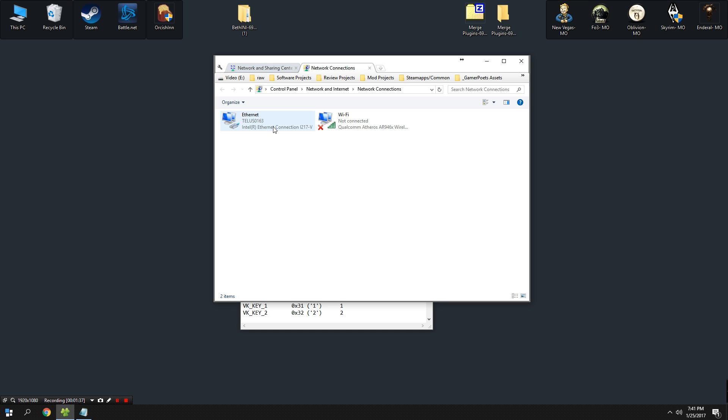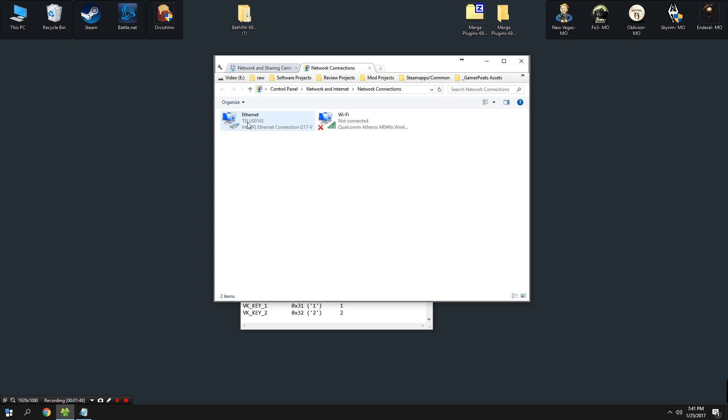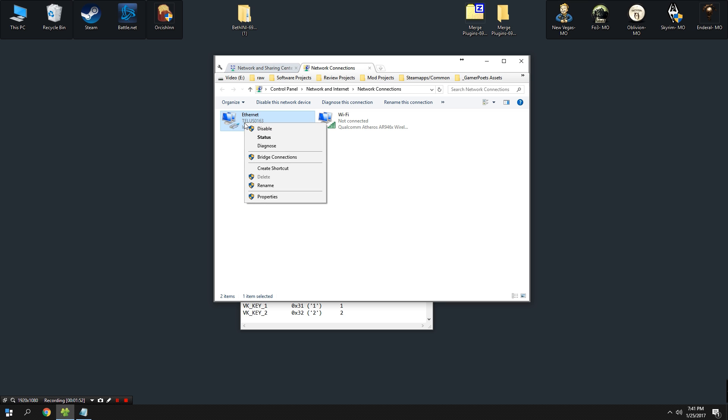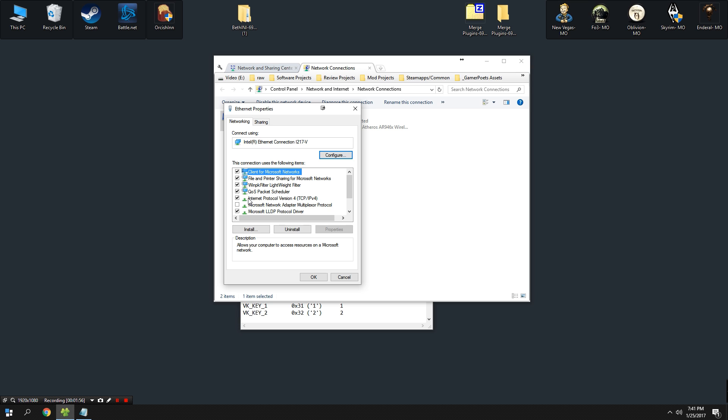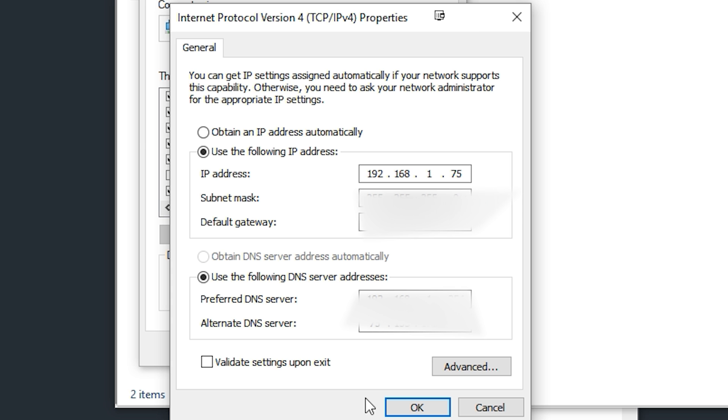It'll say Ethernet and it may also have an option for Wi-Fi. Determine which way your computer is connected to the internet. As you can see, I am not connected via Wi-Fi but I am connected via Ethernet. Right-click on this and select Properties, then select Internet Protocol Version 4. From there, click Properties and you should get a menu like this.